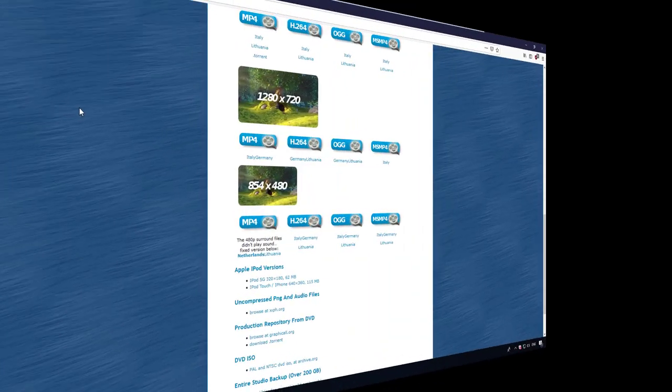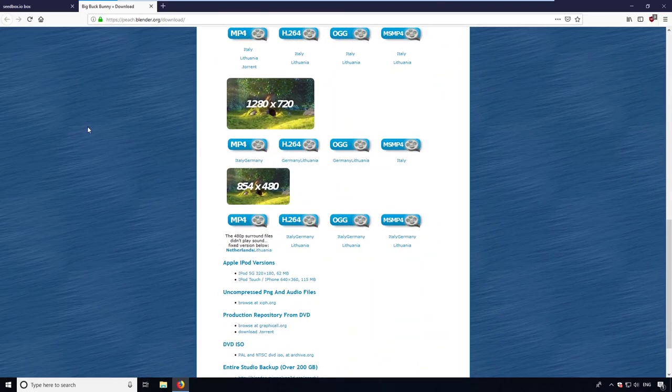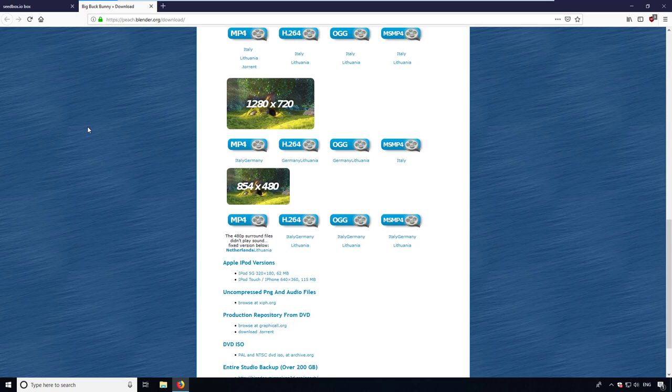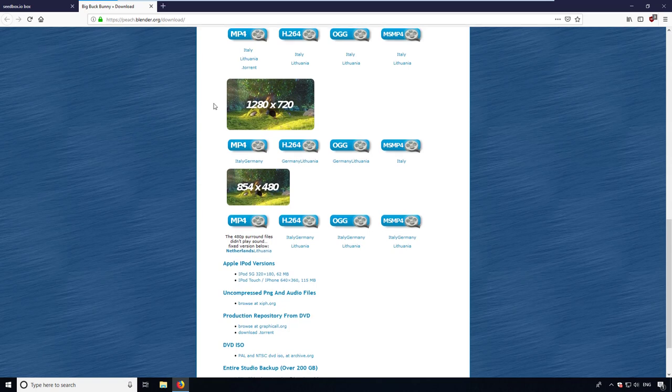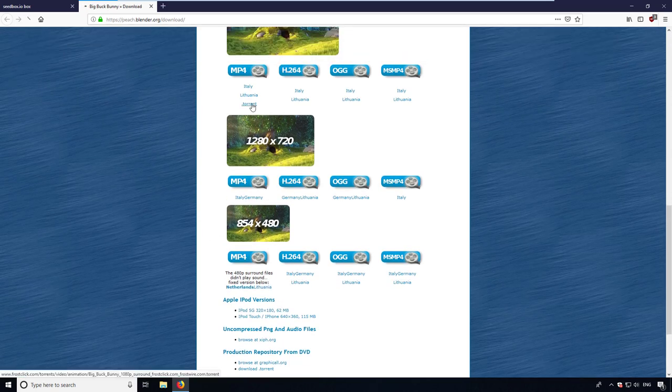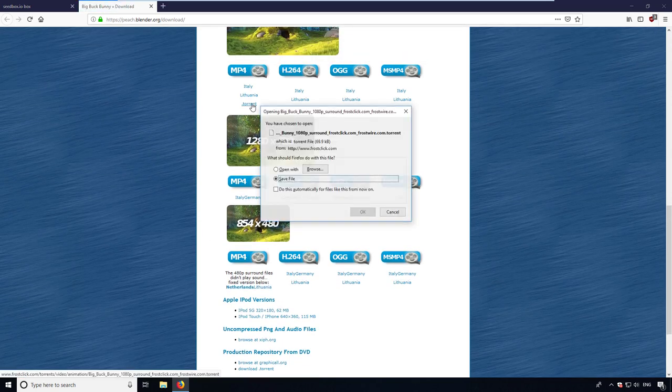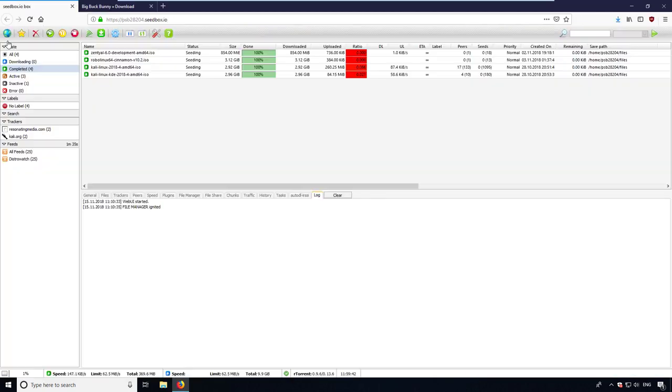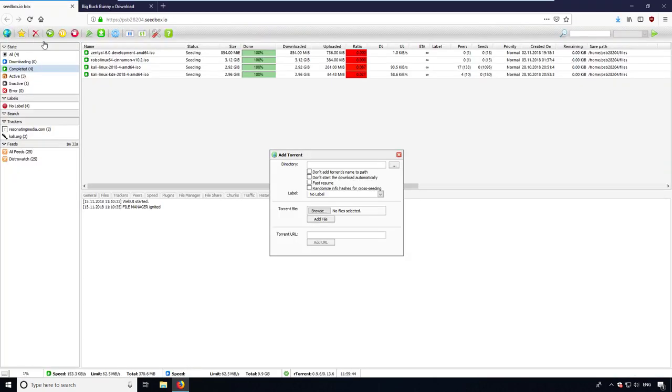Before you ask, there are several ways to add a torrent to your seedbox. RSS is just one. The classical way is to visit a website, in this case the Blender Foundation, and search for a torrent file. You can now download the torrent file and upload it to your seedbox by clicking the earth symbol on the left.